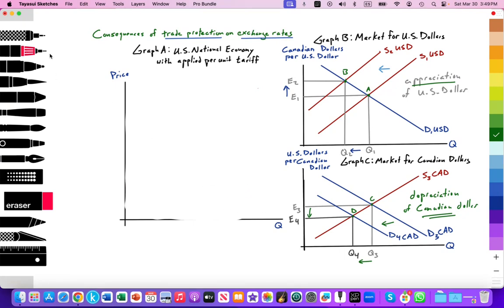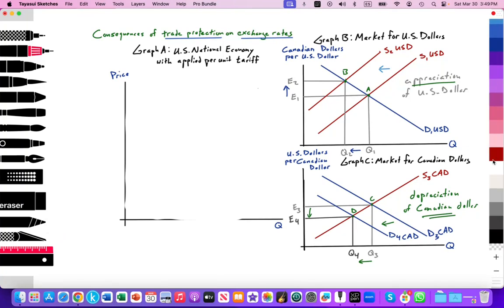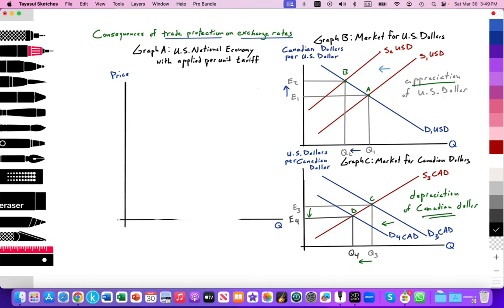Even though this model is not necessarily part of the IB syllabus, perhaps on an internal assessment you can illustrate the impact of a tariff for the importing country, but you can also illustrate the impact of the tariff for the exporting country. And that's what we're going to draw here.